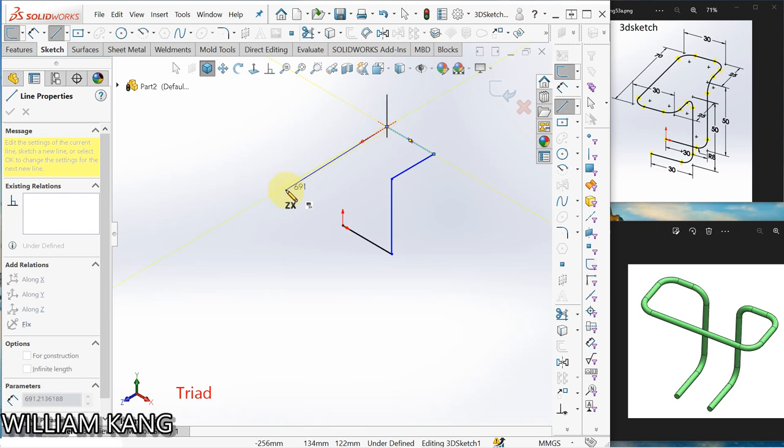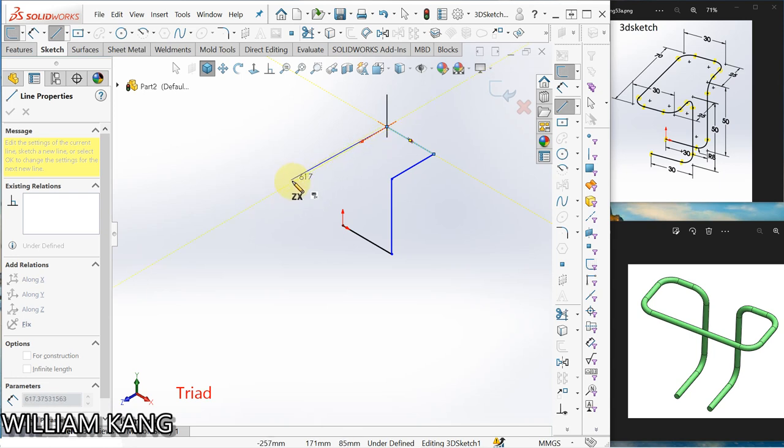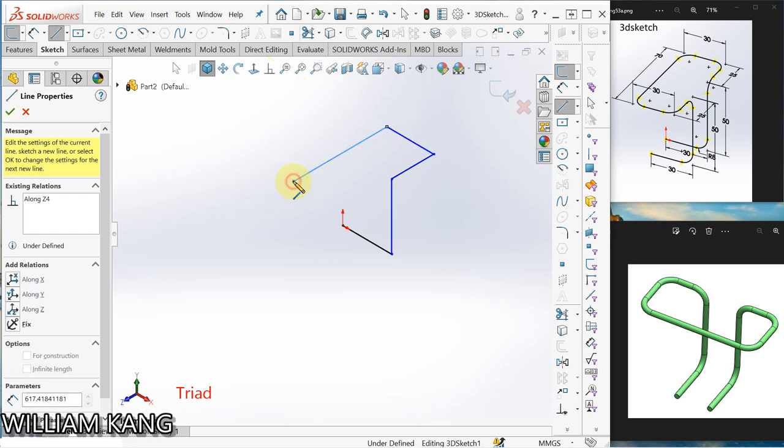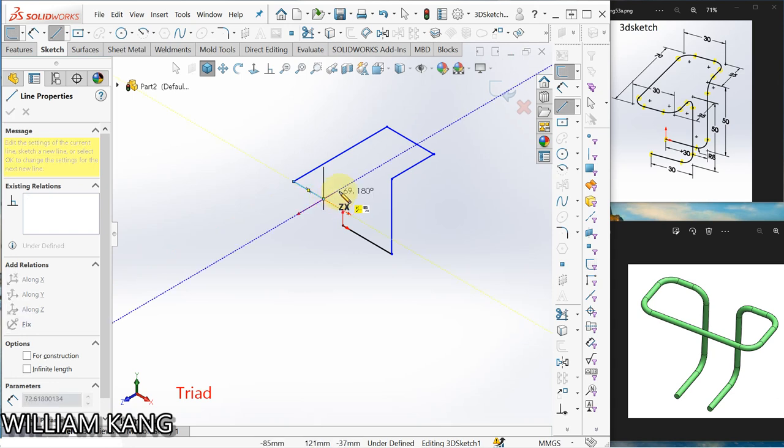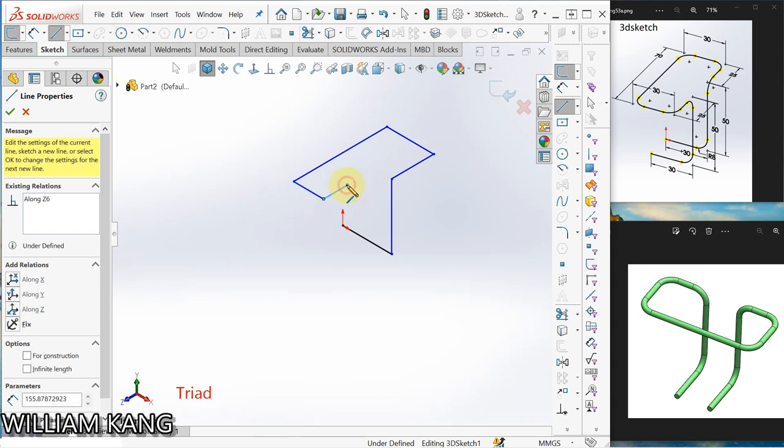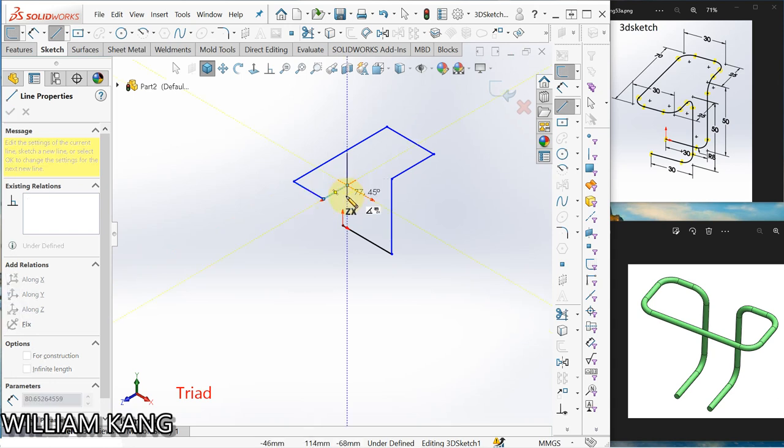Later we can fillet the corners. Look at the inference line before you click. Click, click, and now we can go back to XY plane.